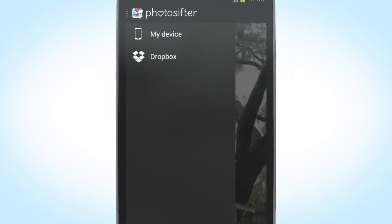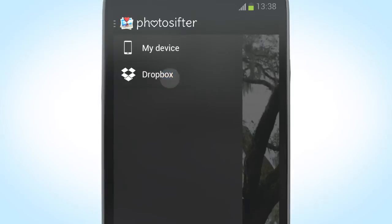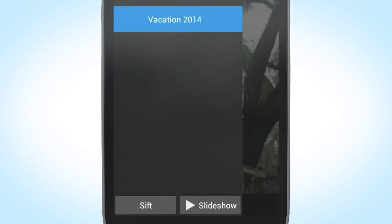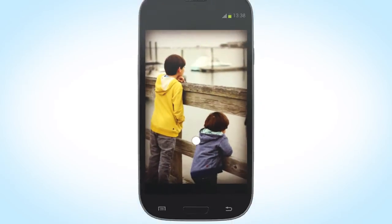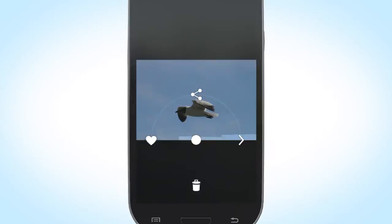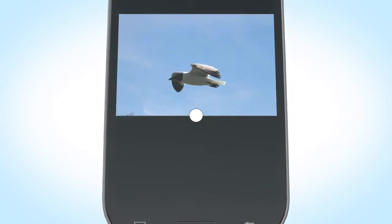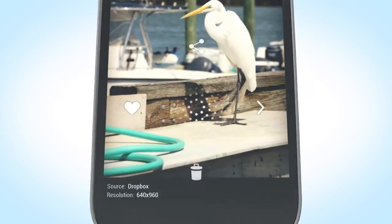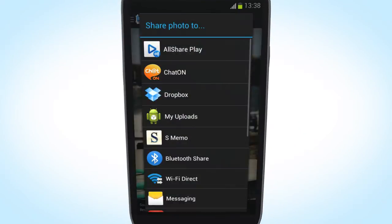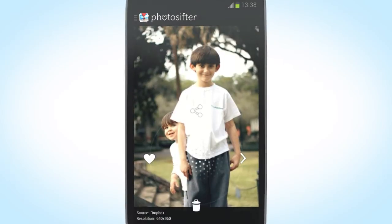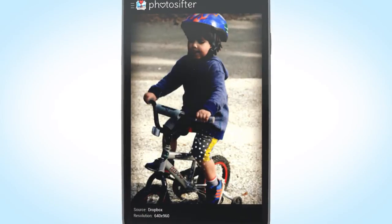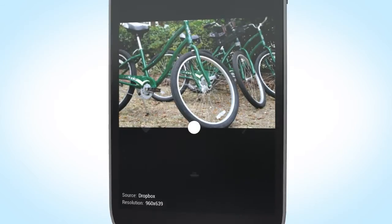Simply choose a folder to retrieve your pics and push sift. Now you can swipe left to favorite, down to delete, up to share with your friends, or swipe right to see the next photo. It really is that simple.